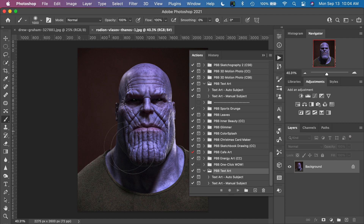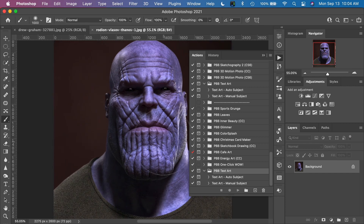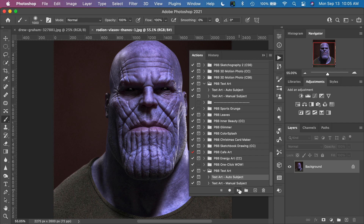We have a photograph open here — this is the fictional character Thanos from the Marvel Avengers movies. I'm going to use this example since he's got a lot of contours and texture in the face. We'll use the auto subject action for Photoshop CC only. Highlight this action in the Actions panel and click play. It's going to run through a series of steps — it's not entirely a one-click effect, but it is very easy to use.